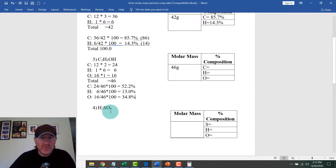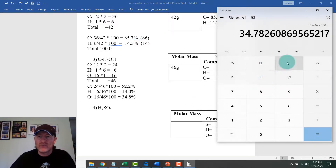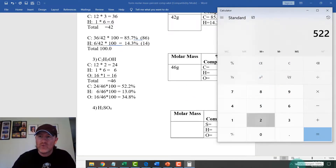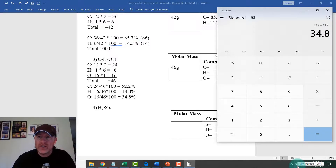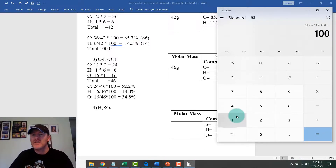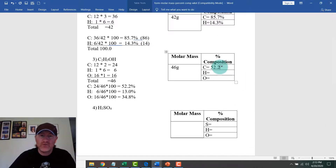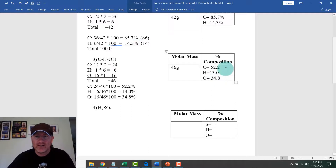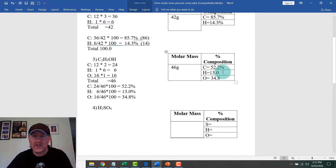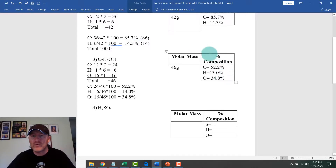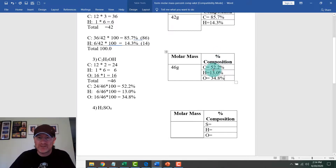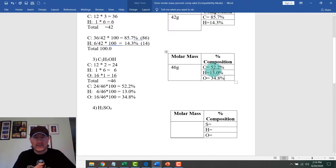Adding the percentages for ethanol: 52.2 plus 13.0 plus 34.8 equals exactly 100%. So we write 52.2%, 13.0%, and 34.8% in the answer boxes. Note: you don't need to write the percent symbol in each box since there's already a percent label at the top.